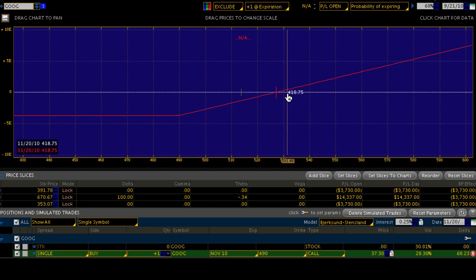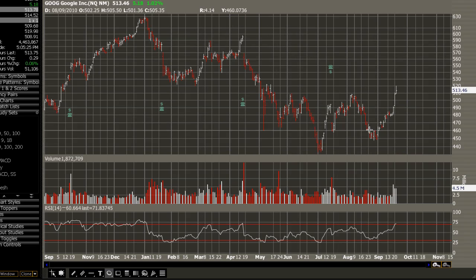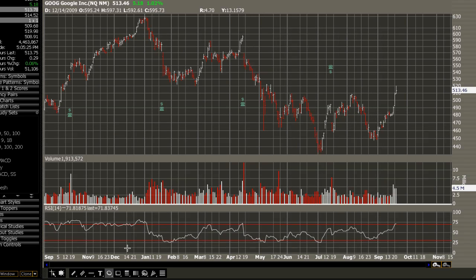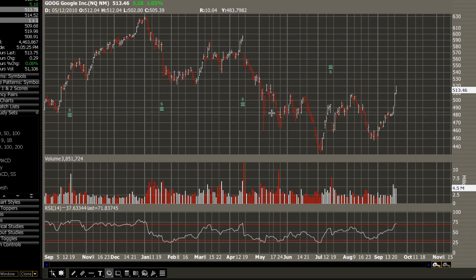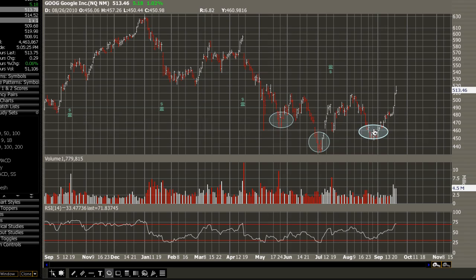Let's look at the stock chart and explain why we are bullish on GOOG. We're looking at a one-year bar chart. At the top is the stock's price action, below that is volume, and below that is RSI. The first thing to note is we have a nice inverse head and shoulders pattern in GOOG — left shoulder, head, right shoulder.